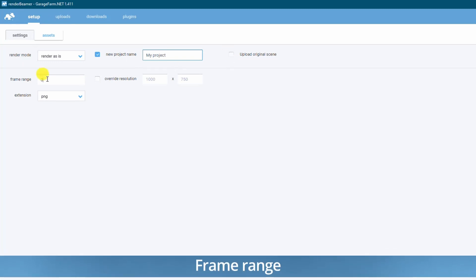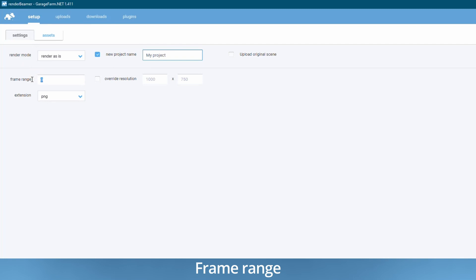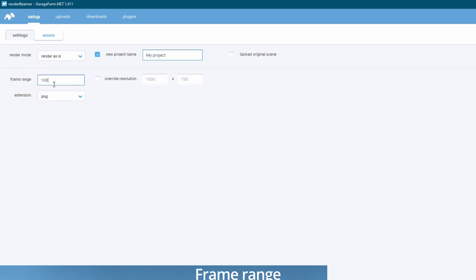Frame range. You can use this field if you want to override the settings exported to your VR scene file.